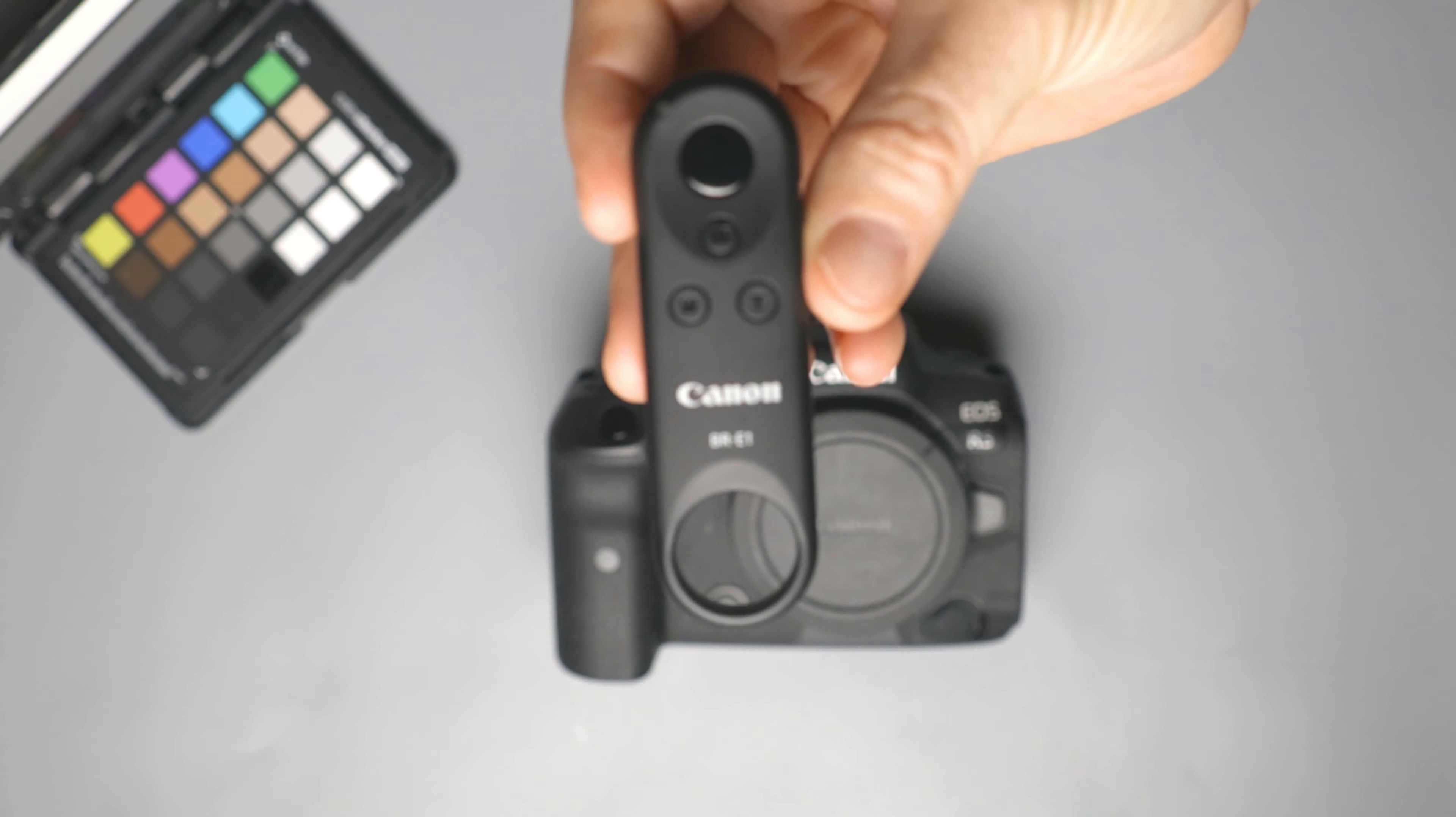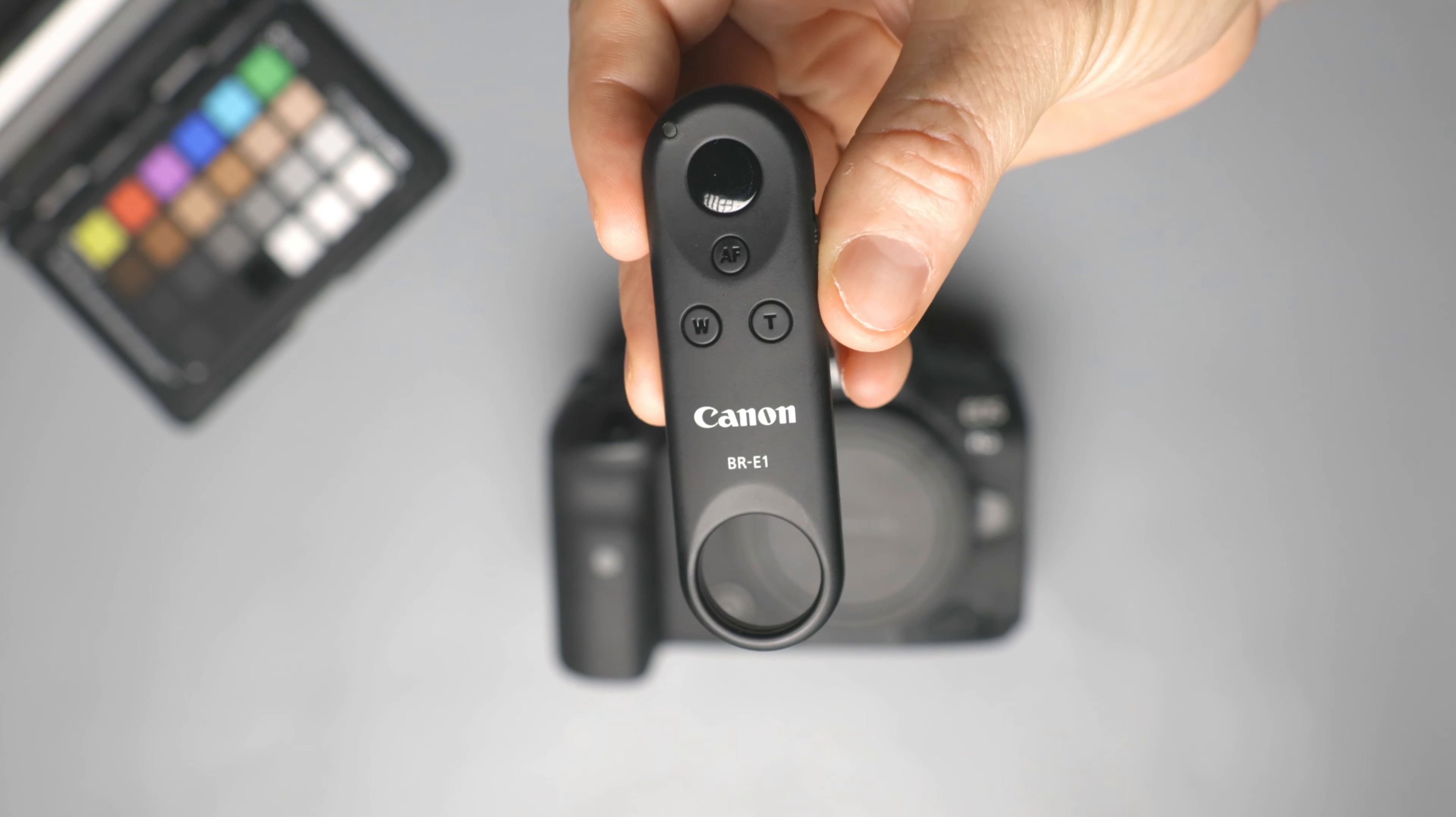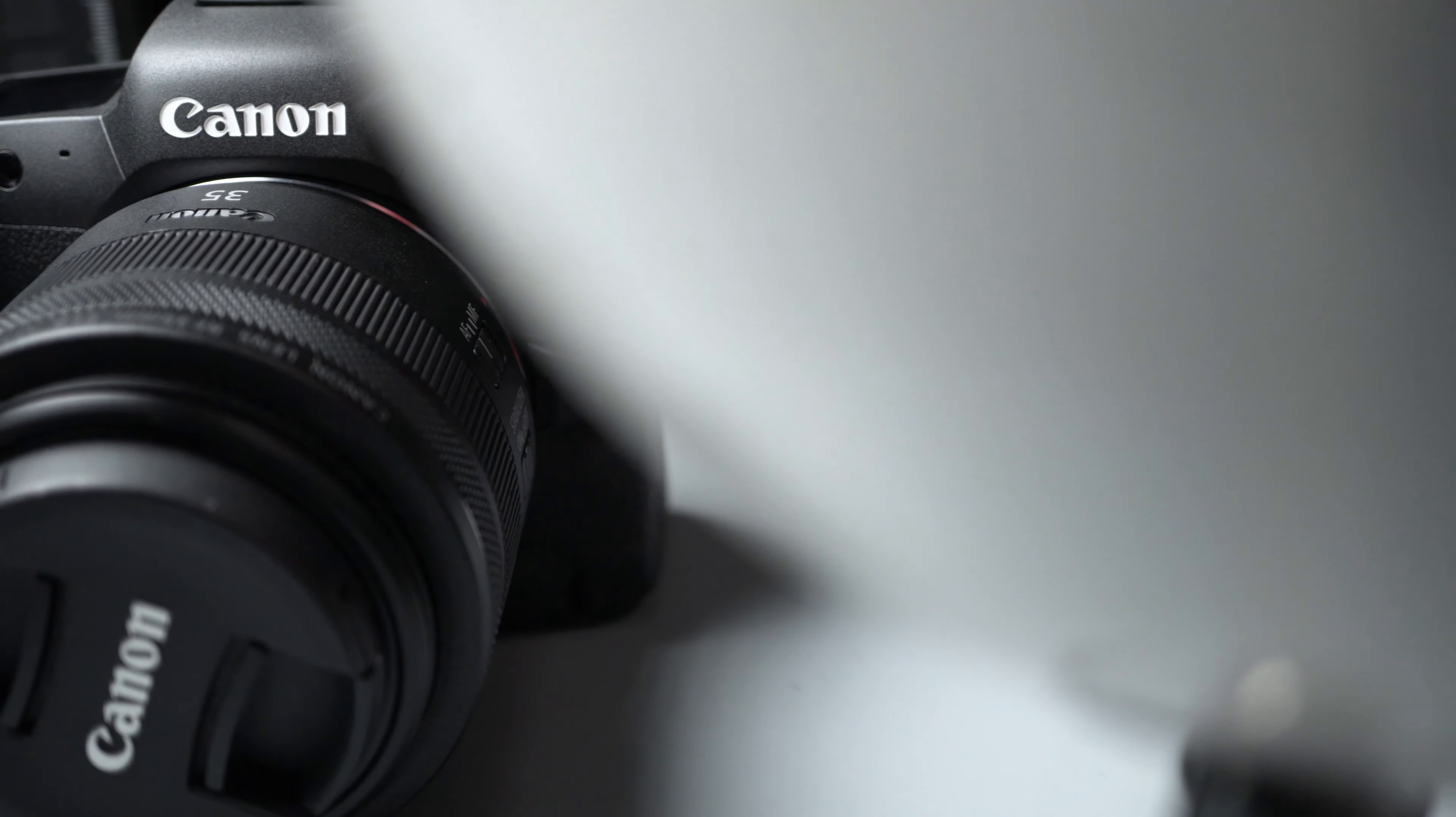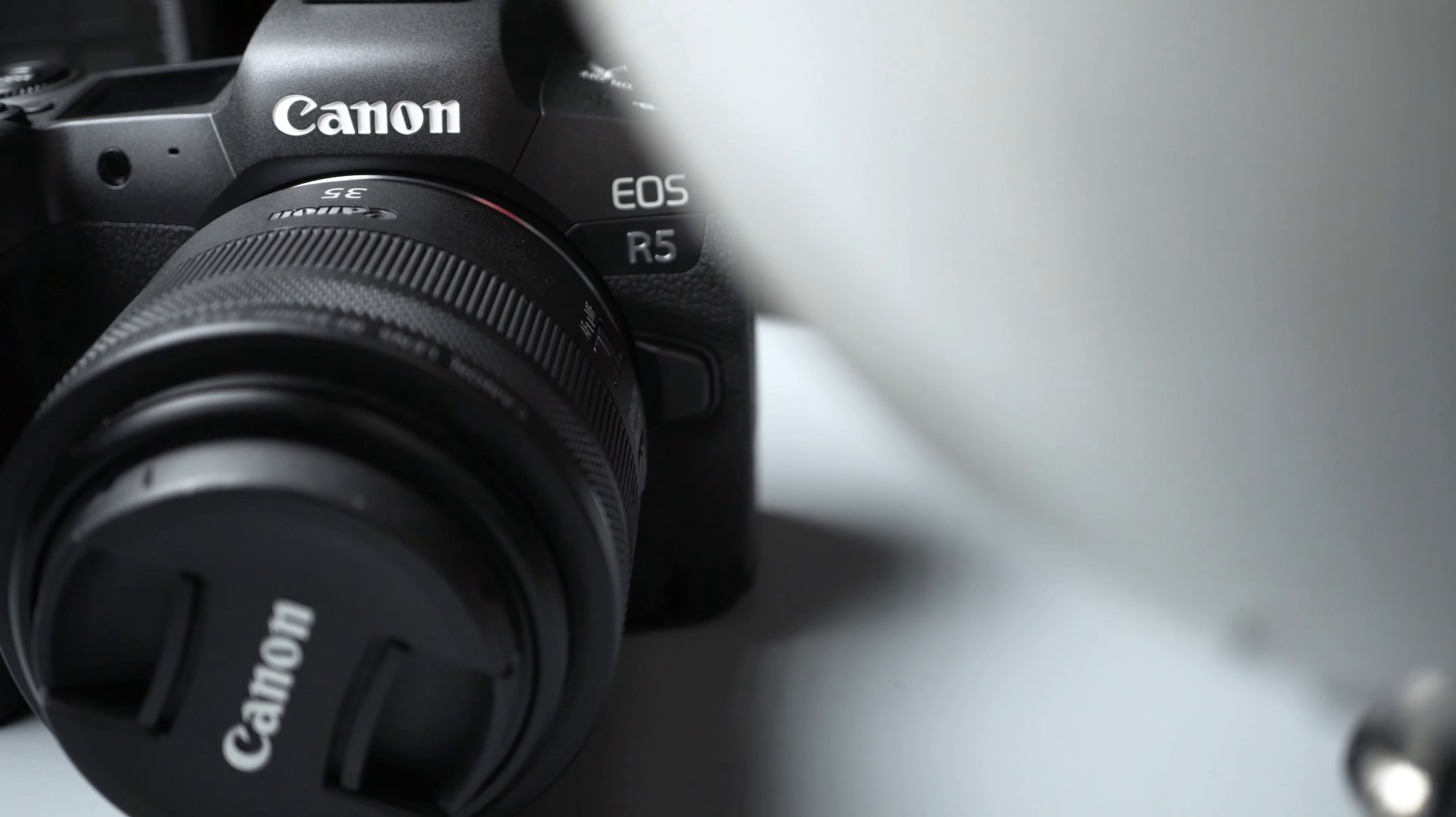In this video I'm going to be showing you how to easily connect a Bluetooth remote control to the new Canon EOS R5 and Canon R6, so you can connect to your camera remotely for either shooting video or taking photos. Let's check it out.